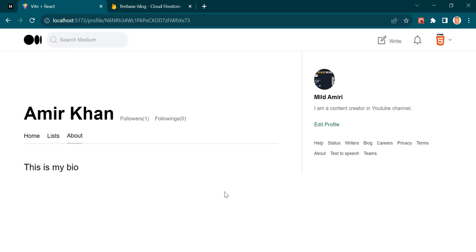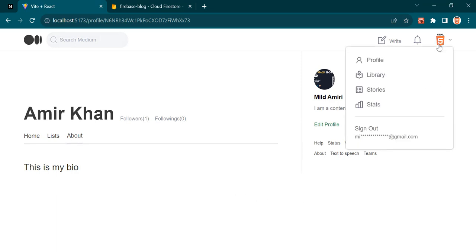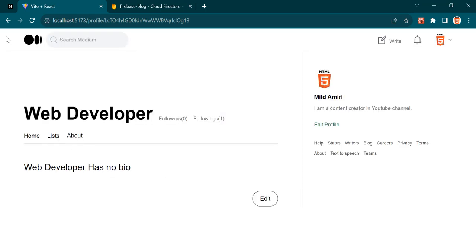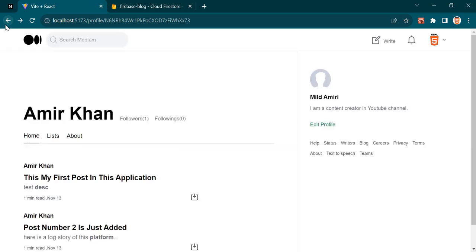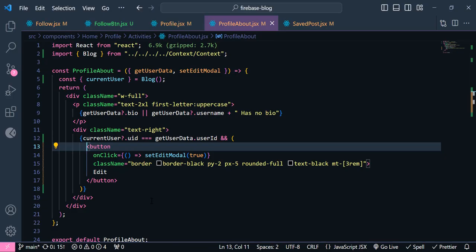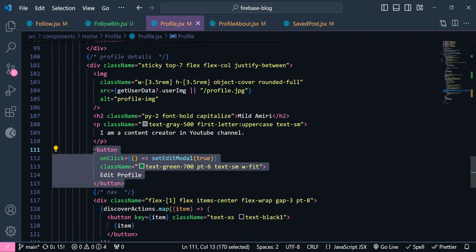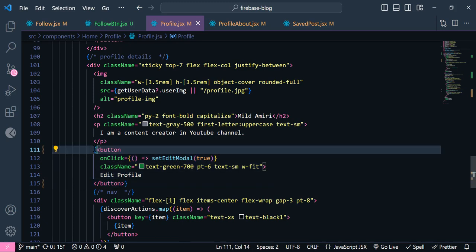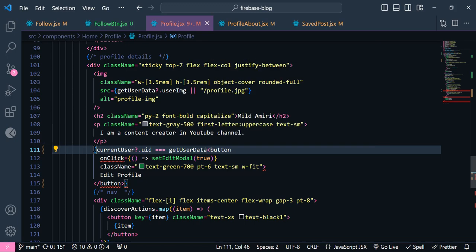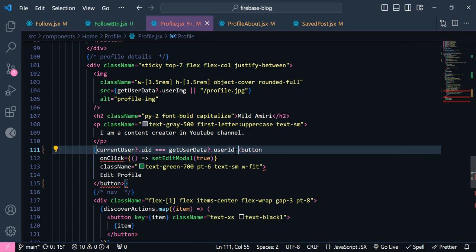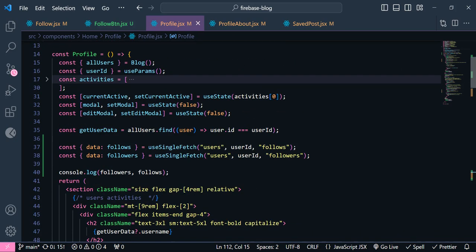Now if I look at this about, you can see I can see this button. But I am only able to see my own edit button. Let's edit the profile. So again, inside this profile, down here I am going to set a condition similar to the publish condition. So if currentUser.uid is equal to getUserData.userId, then I want to display this button. Now let's get our currentUser.